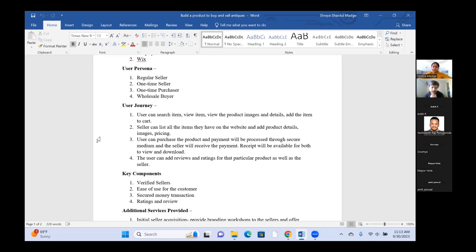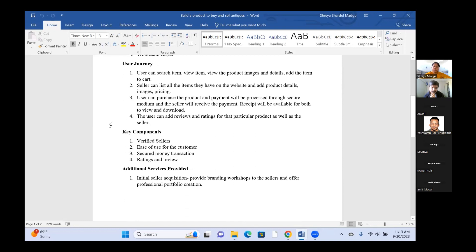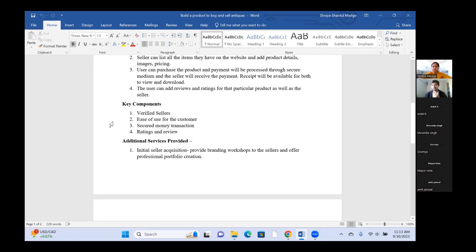I also thought about additional services. For initial seller acquisition, we would provide branding workshops to sellers and offer professional portfolio creation. Whenever sellers are portraying their products, they would have a professional portfolio created, which will help buyers develop trust with respect to the images and the actual products being sold.